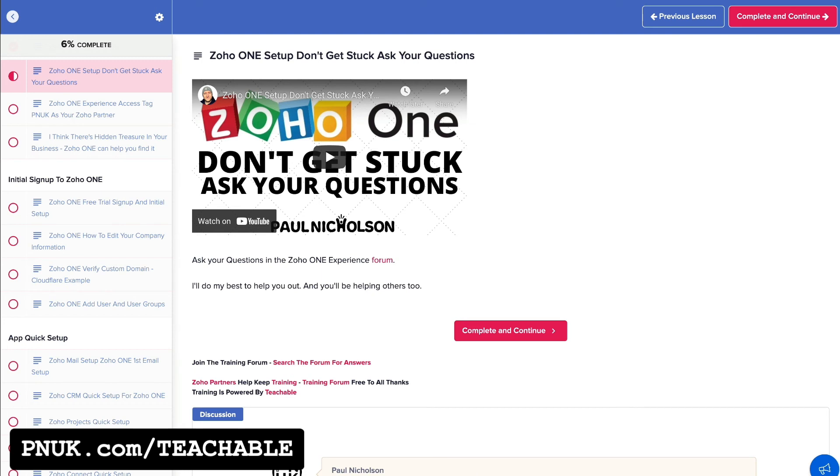Come to pnuk.com forward slash teachable. That's where all my free Teachable training is. And there's sign-up links and some discounts for Teachable. If you are thinking about using it, there's all the information there. See you again soon. Thanks for watching. Paul out.